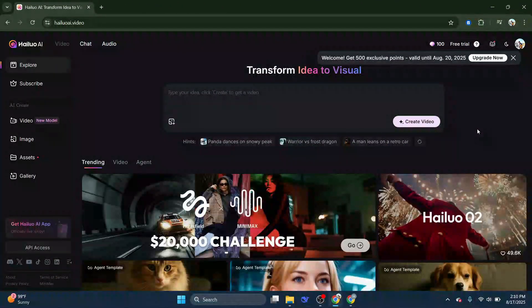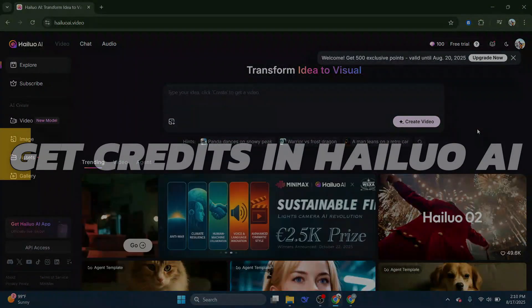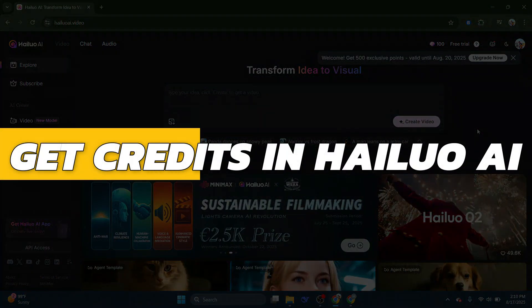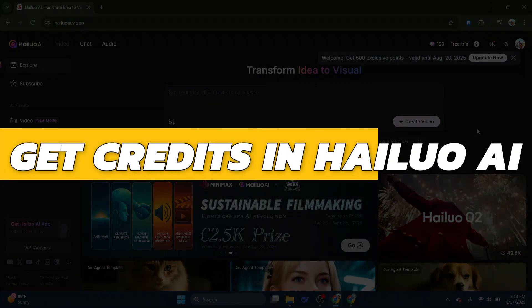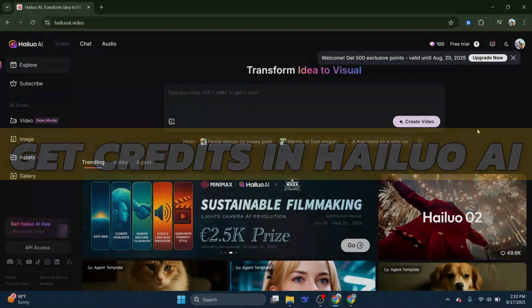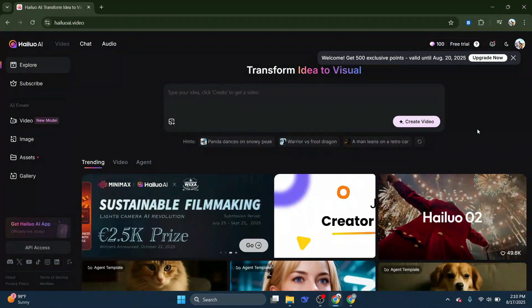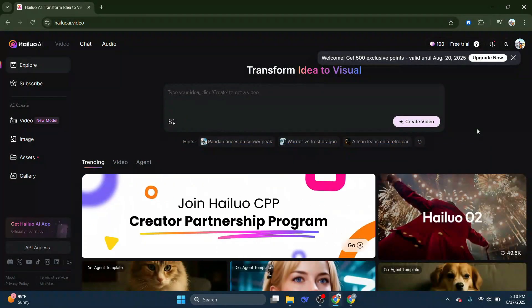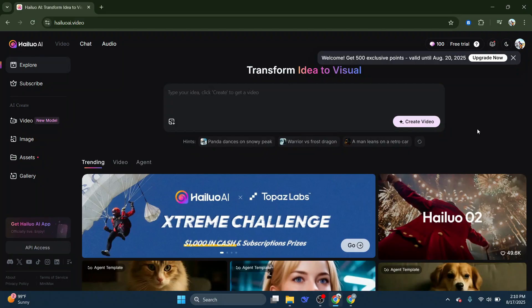Hey guys, in this video I will show you how to get credits in Hylua AI. So let's begin with the video — both for free and through subscriptions. Let's get right into it.